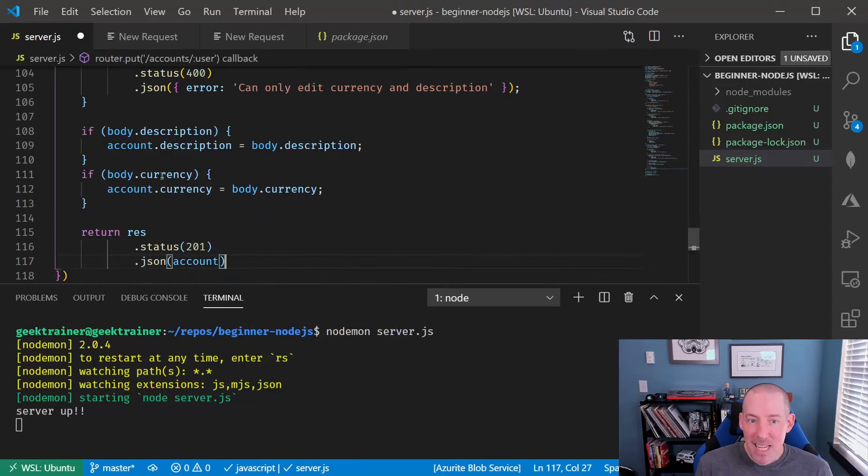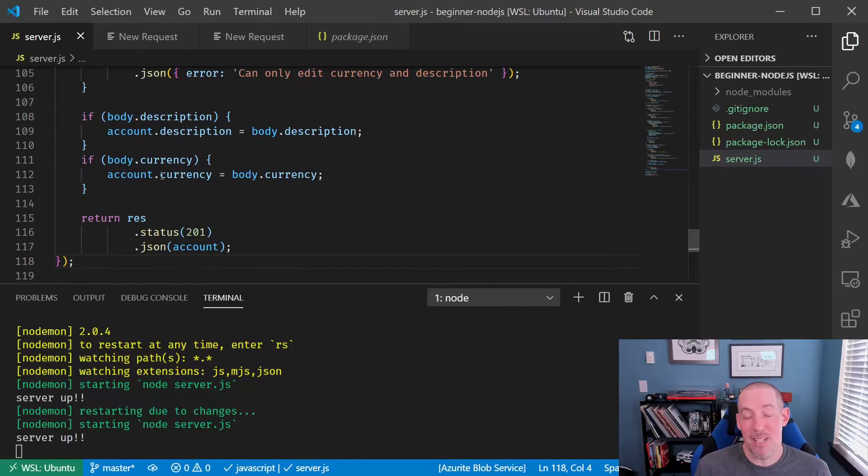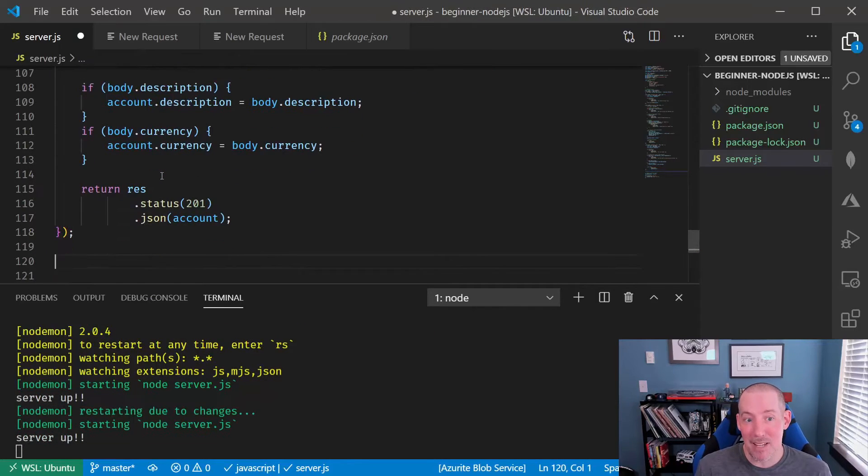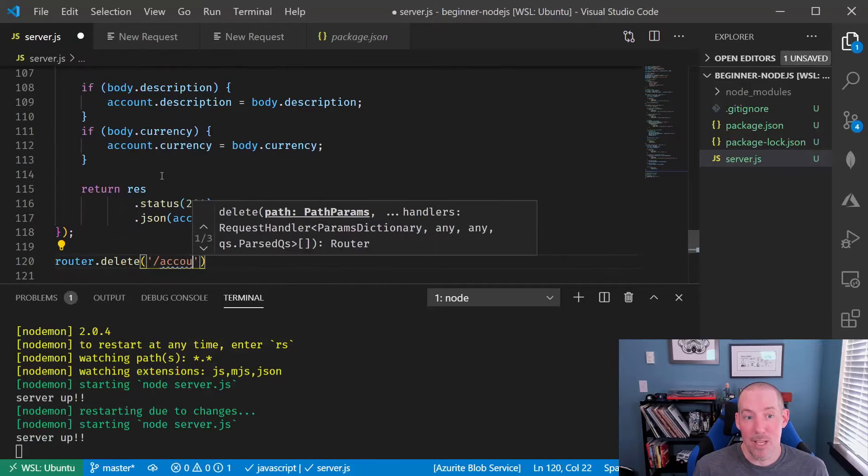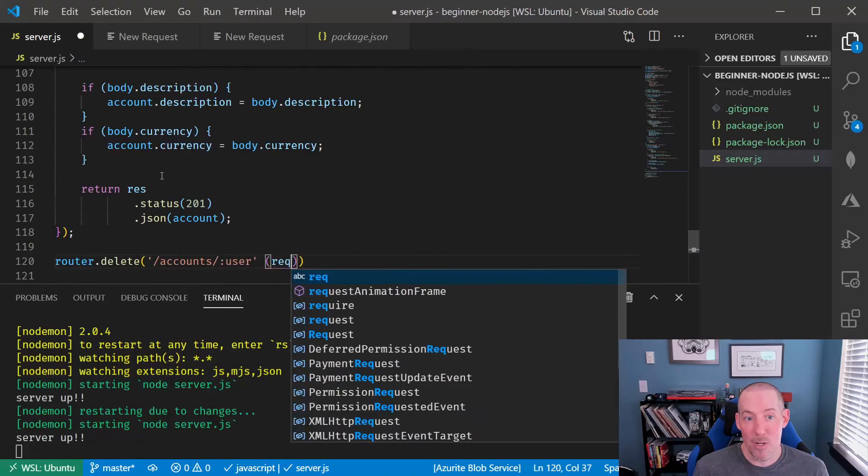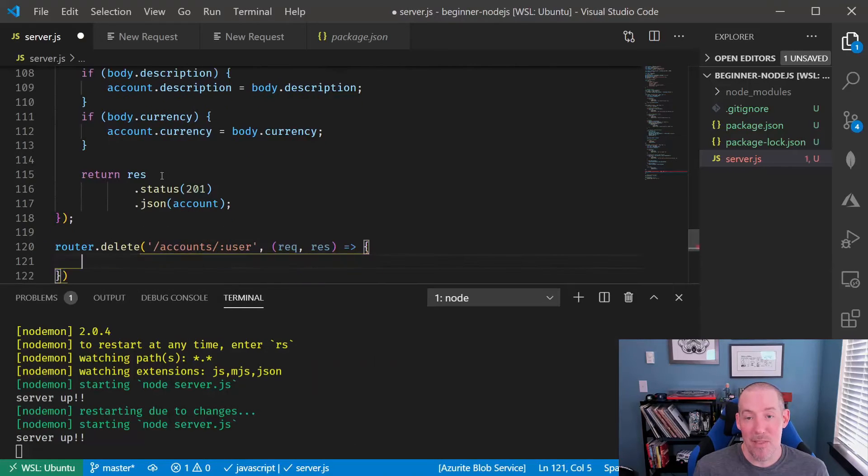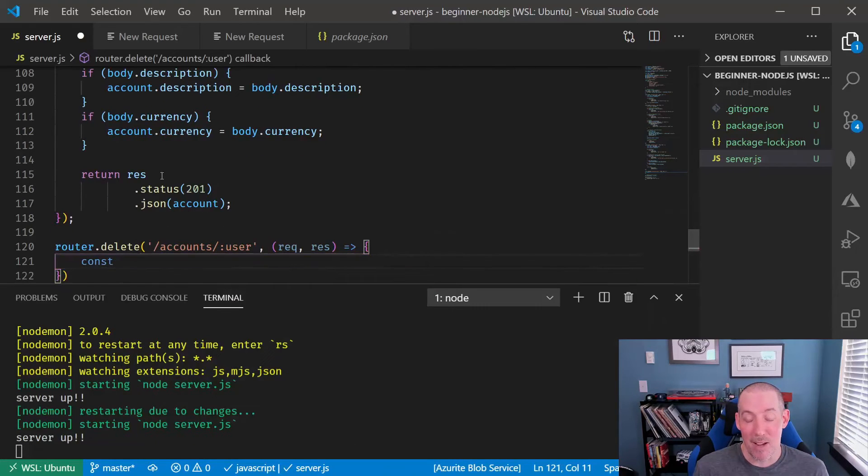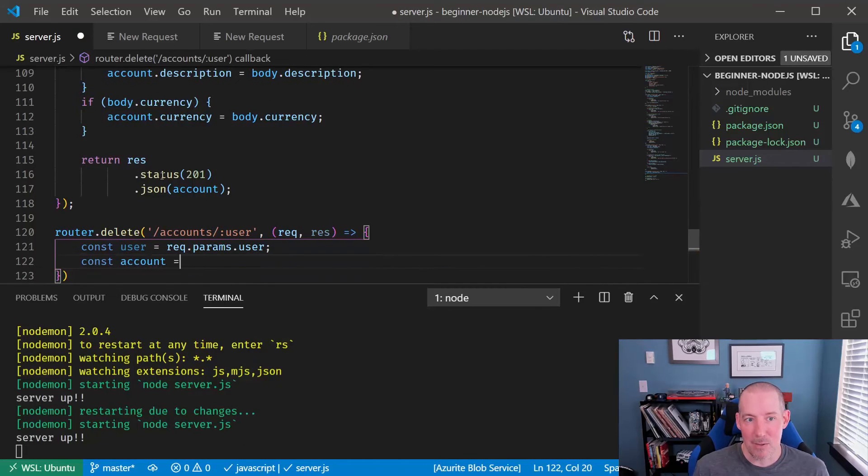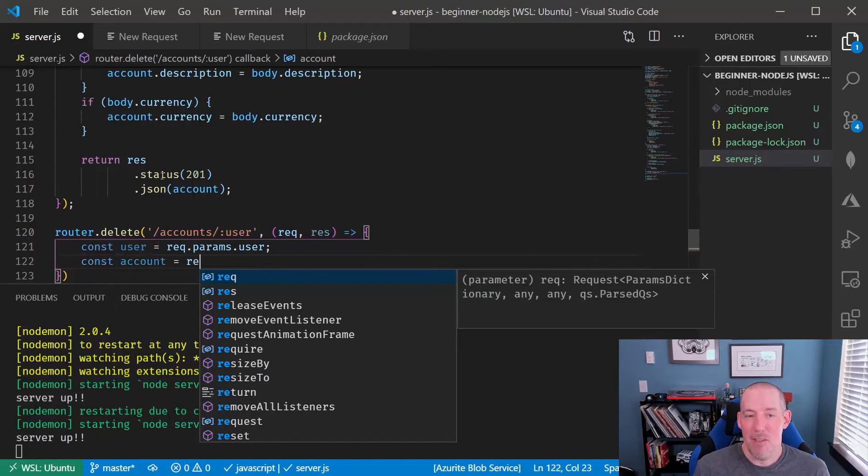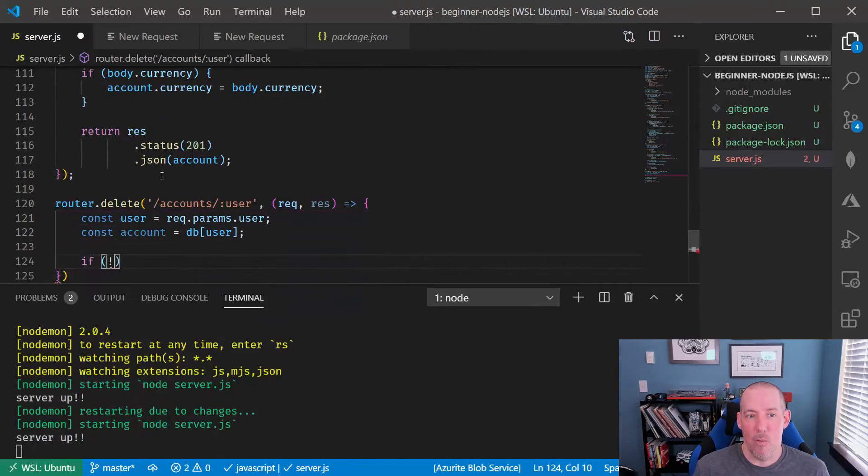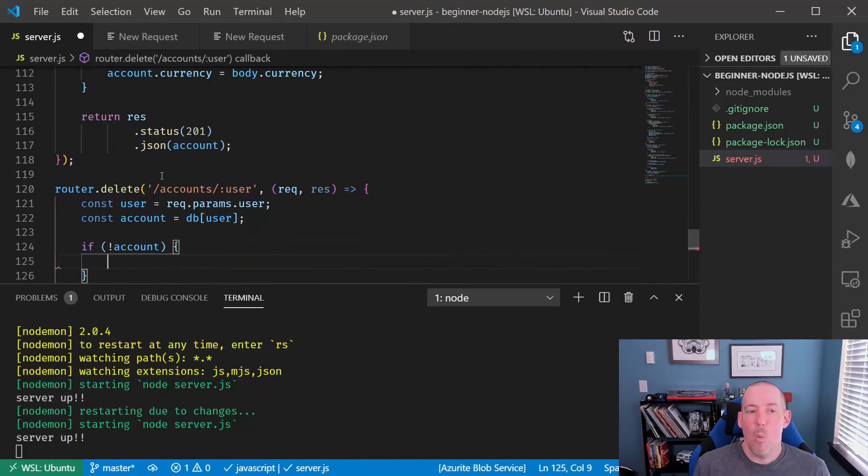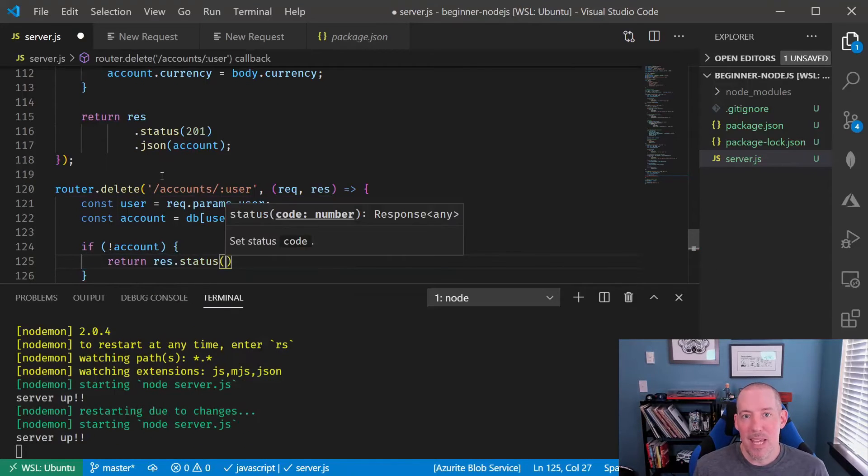The delete side actually looks very similar to a get. What we're going to do is we're going to read the user in from the URL. We're going to look to see if the account exists. If it doesn't, we'll send down a 404. Where things are going to get different is in the logic.